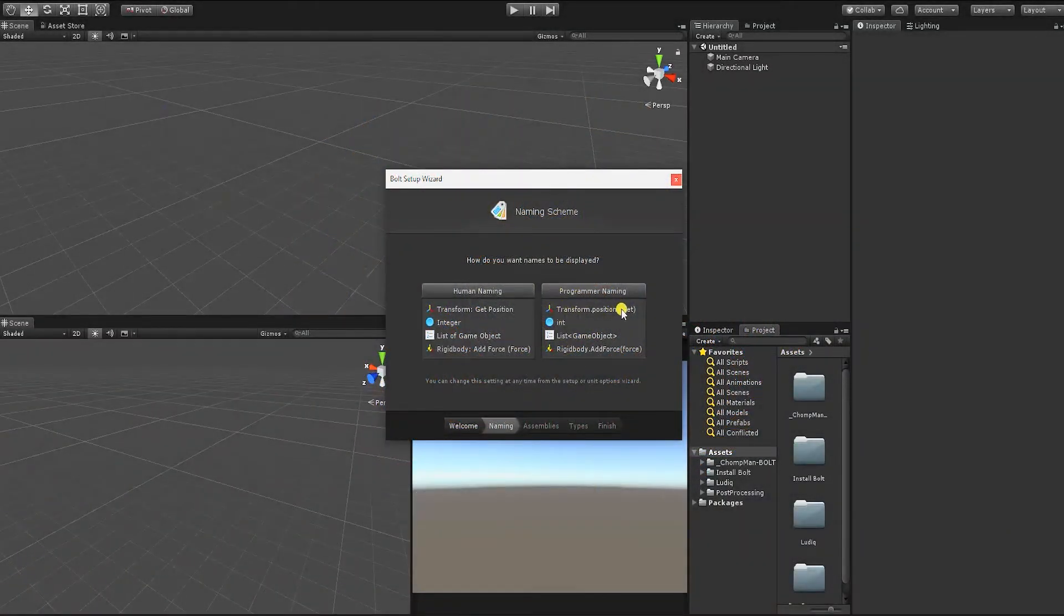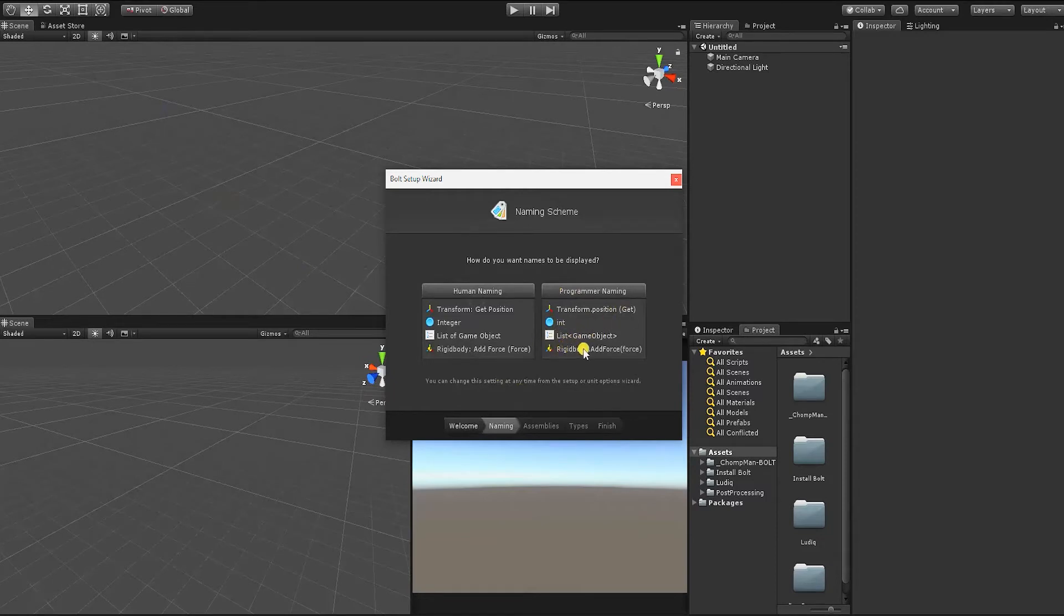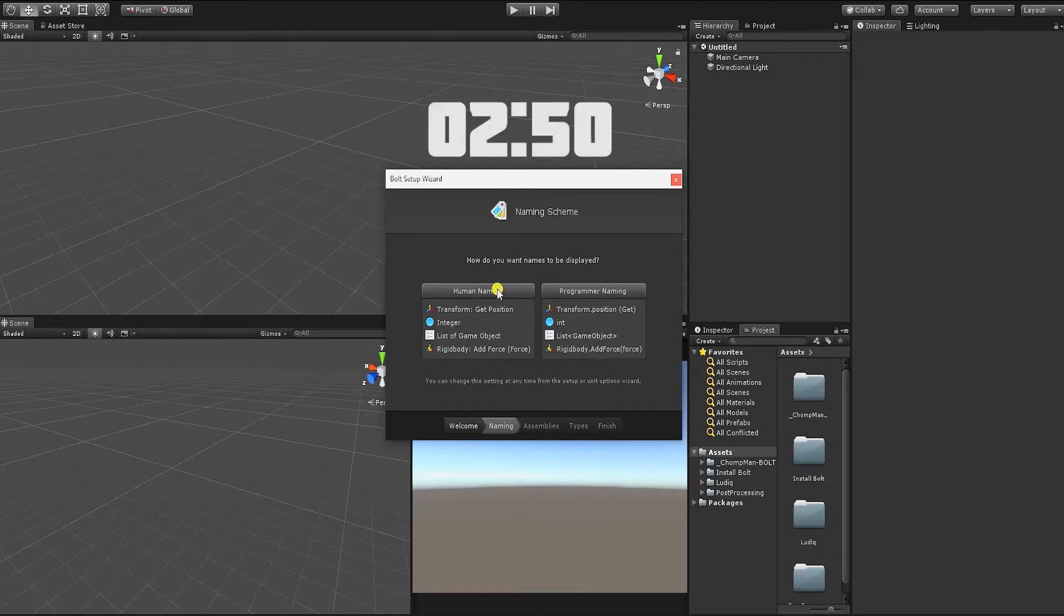We'll begin this video going over the basic install and setup of Bolt for those that are unfamiliar with it. For those of you that are familiar with the basic installation and setup of Bolt, feel free to skip ahead to the timestamp shown on the video.